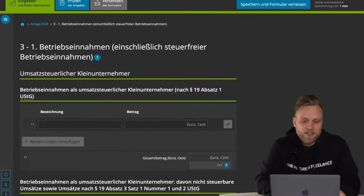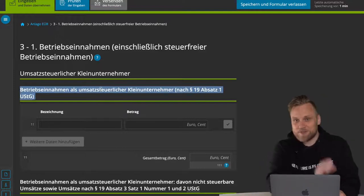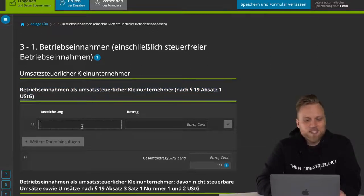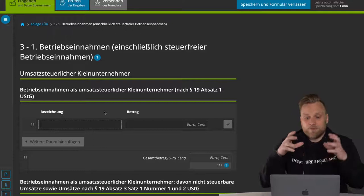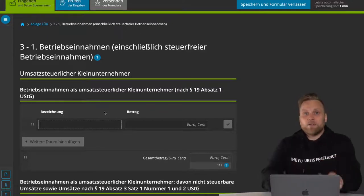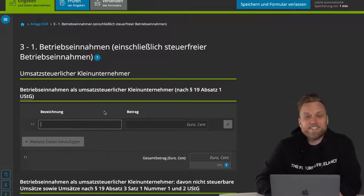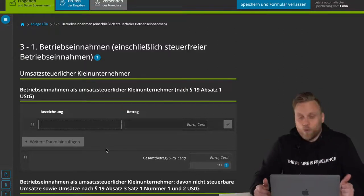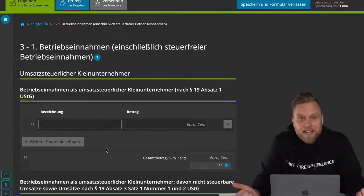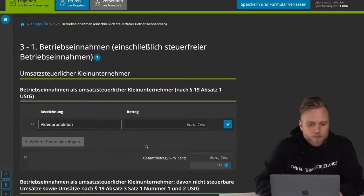Let's first have a look at the sales categories. The first one is operating income as a small entrepreneur for UST purposes. If you are a Kleinunternehmer, then you enter your sales here. You always have the possibility to add fields here, as with all other fields. That means that if you have different types of revenue, you can list them here. For example, if I'm making YouTube videos and producing content, I can put 'video production' here and say I made 5,000 euros last year.